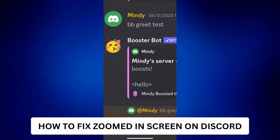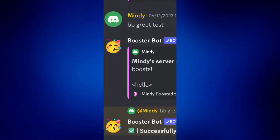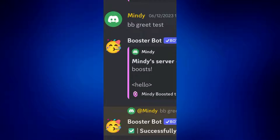This is a video tutorial on how to fix a zoomed-in screen on Discord. Hi everyone, welcome back. If you're using an iPhone and your Discord looks zoomed in, you probably accidentally turned on the zoom feature on your iPhone.